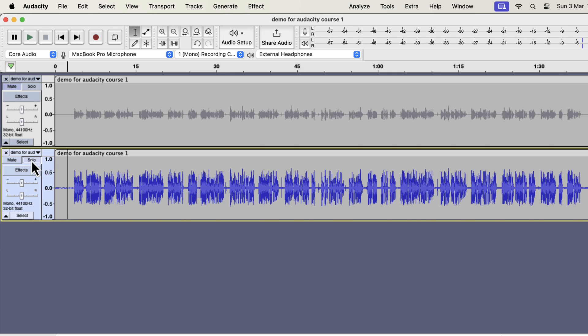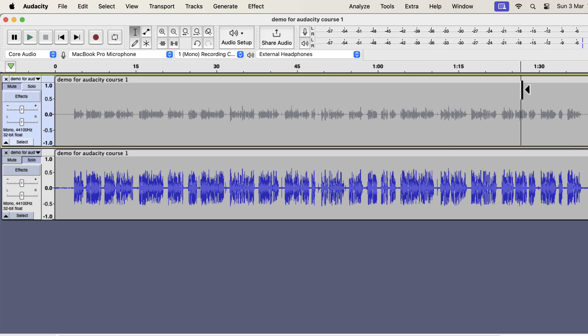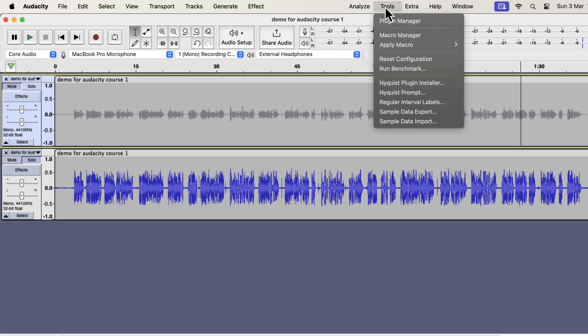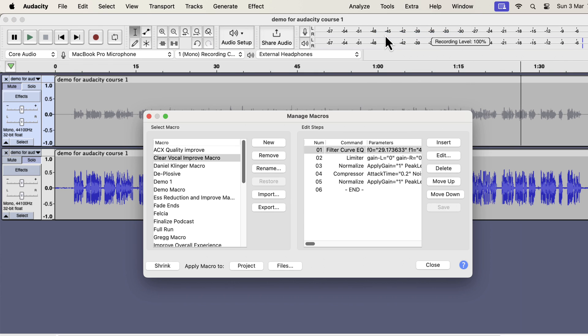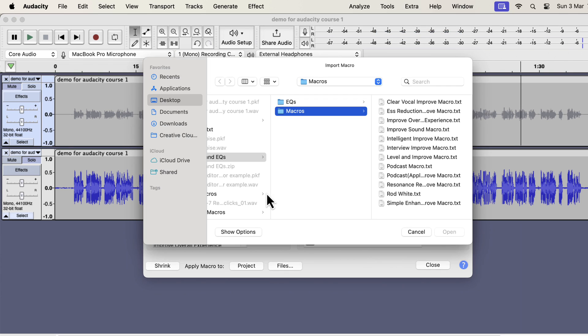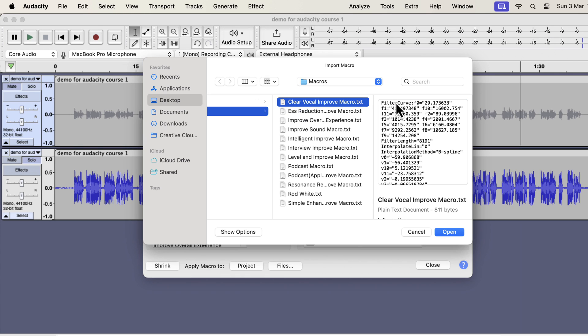Installation of these macros is very easy. From the Tools menu, go to Macro Manager. You have to import the macros. Click on Import. You will get a zip file from me. Unzip that file and you will get the macros and EQs folder. To import the macros, select the macros folder. If you want to use the professional EQs separately, you will also get those in the EQs folder.